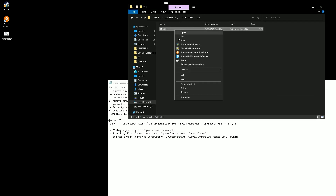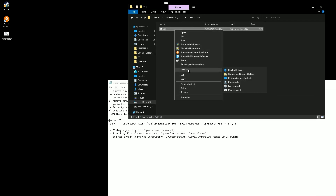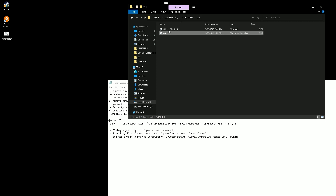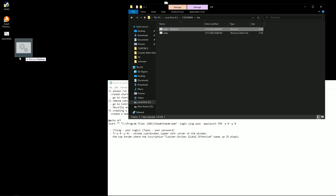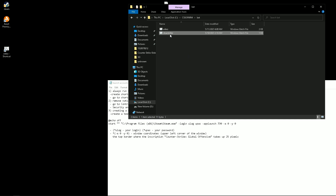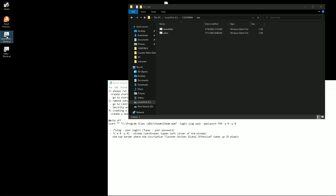Set to always run the bat file as administrator. To do this, create a shortcut for this bat and set the properties to run as administrator. Do this with every batch file.